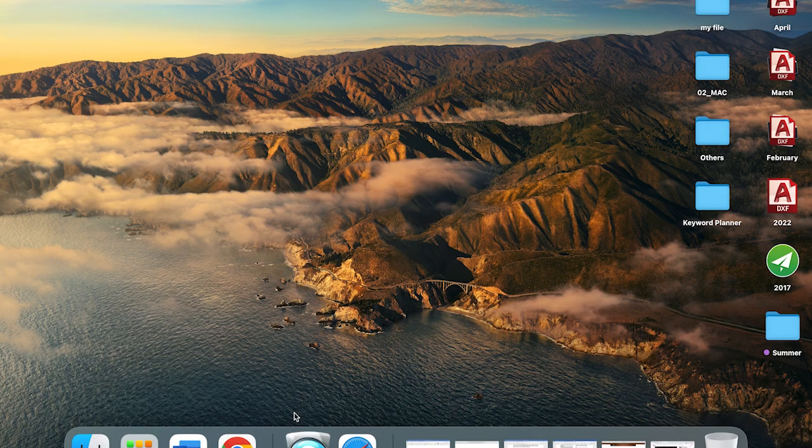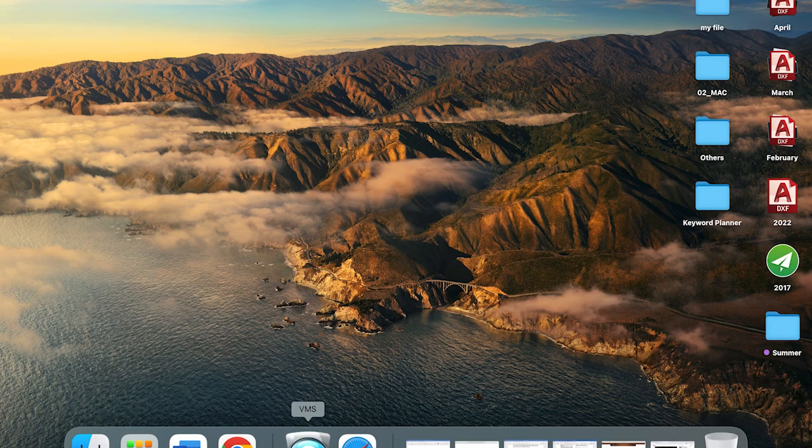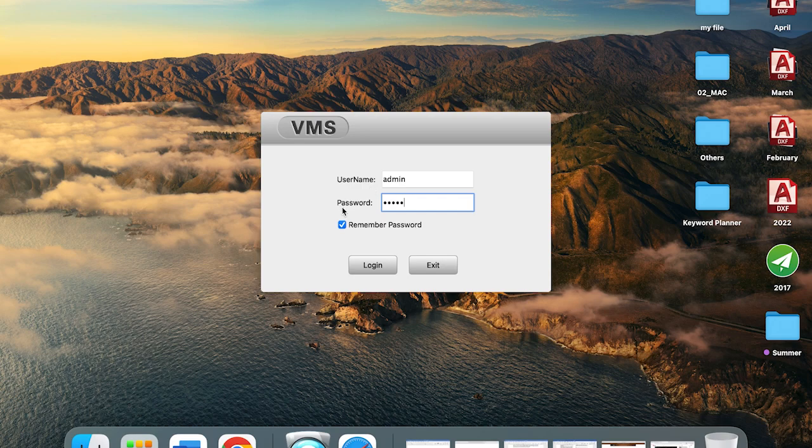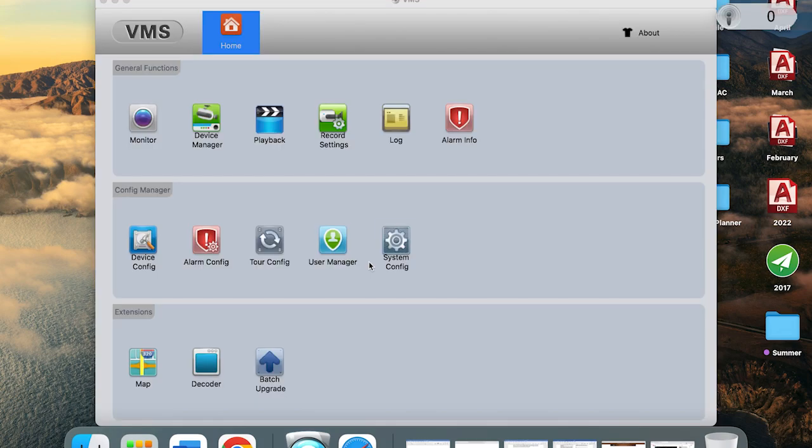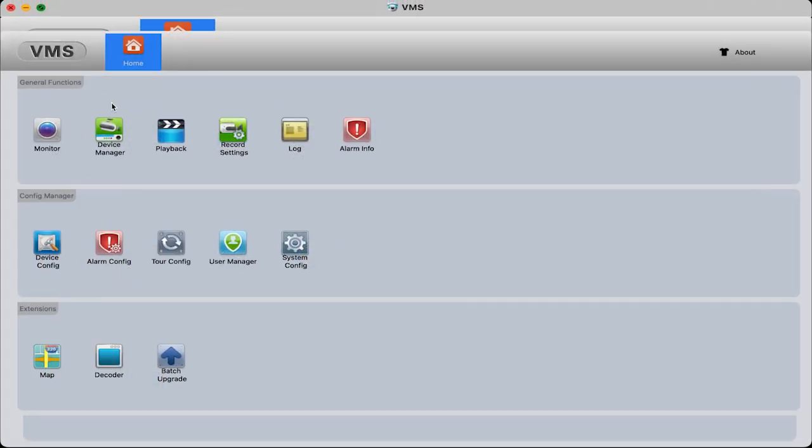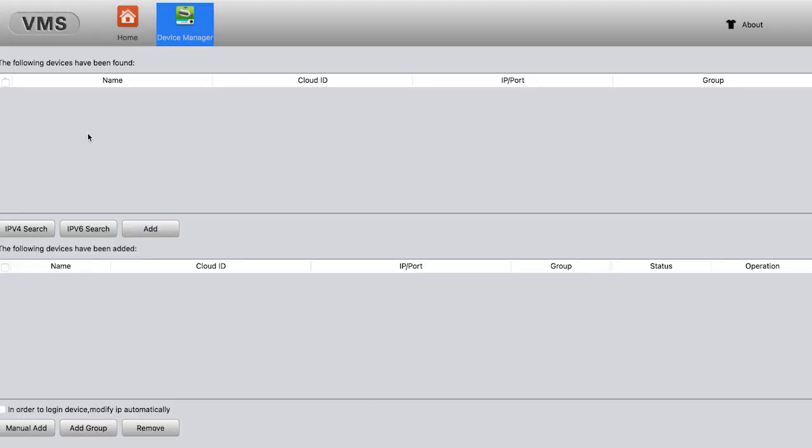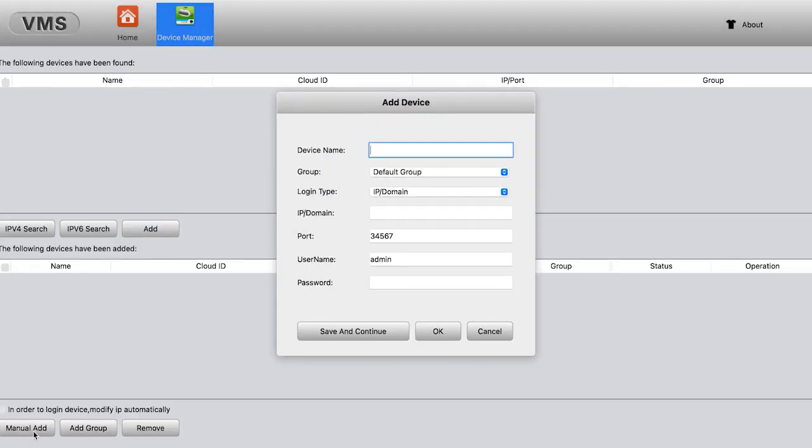So this is what the VMS looks like. Click on it and create your own username and password, and then hit login. After you're logged in, go to Device Manager. Hit Menu, Add.